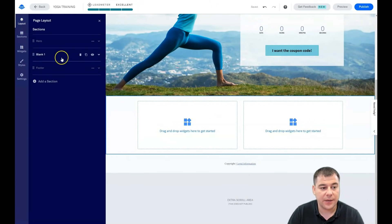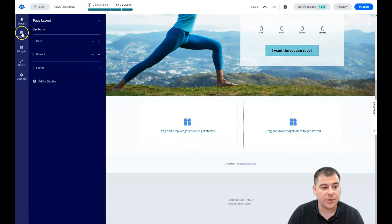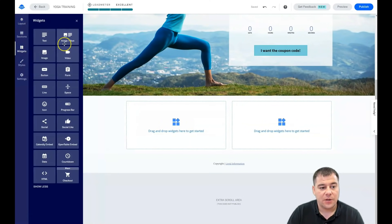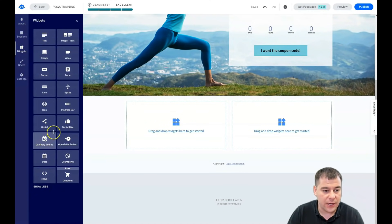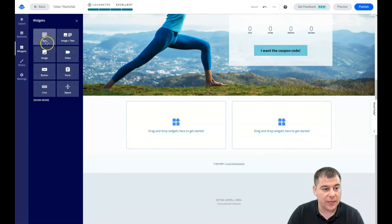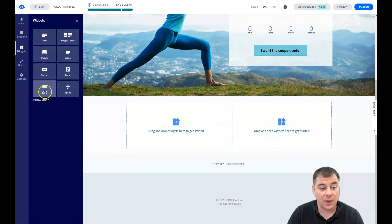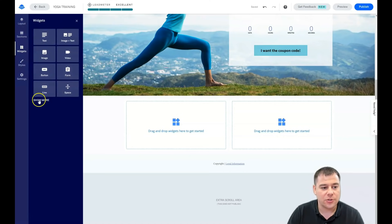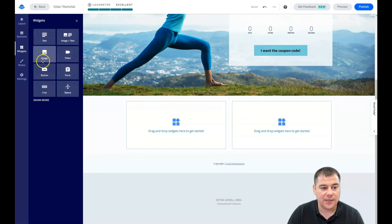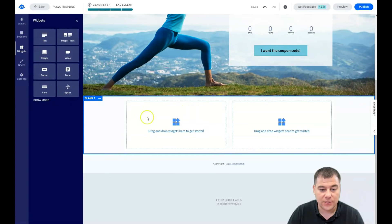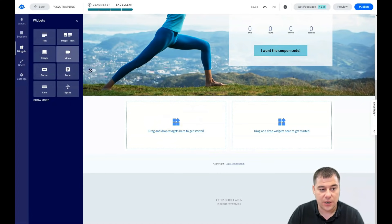Now let's jump into Widgets. These are the widgets you can use to build your landing page. The main ones are: text, image, image plus text, video, button, form, line, and spacer. That's essentially everything you'll use to build a simple landing page fast and easy — and everything is drag and drop. For example, if I want a video here, I just drag and drop it.